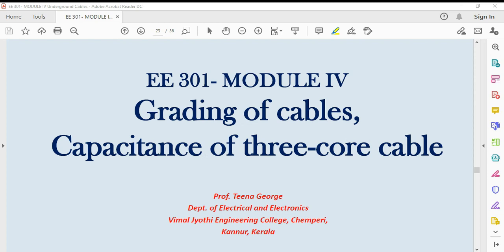Hello everyone. In this lecture, we can see grading of cables, capacitance of 3-core cable, and the current carrying capacity of the cable.